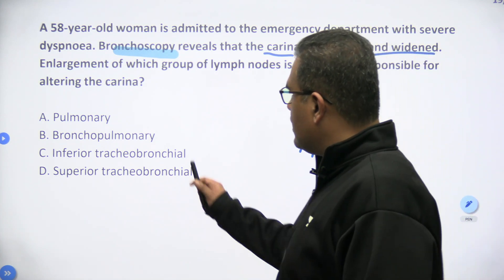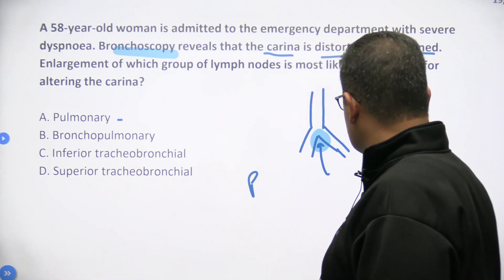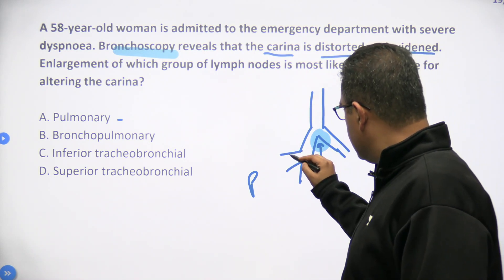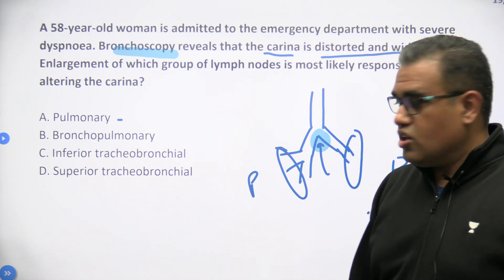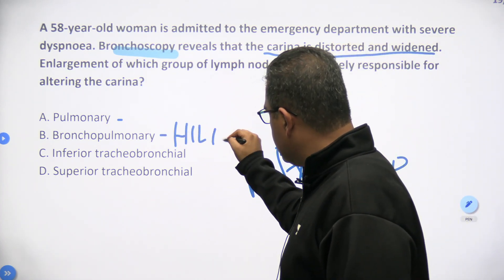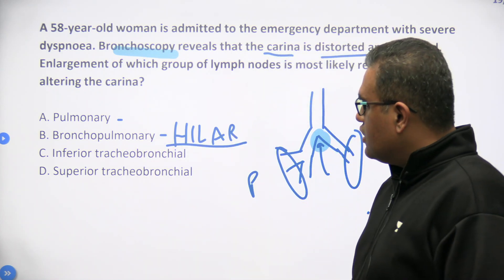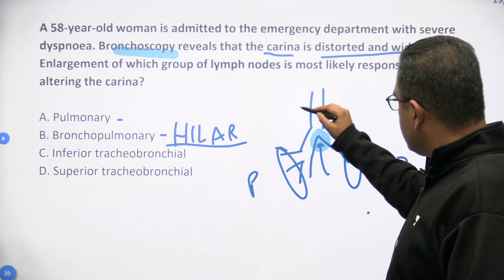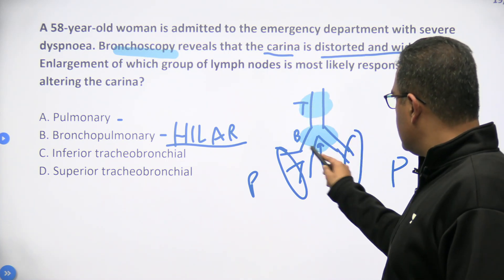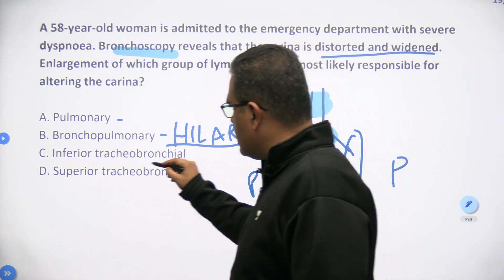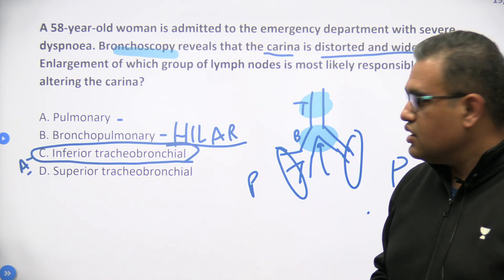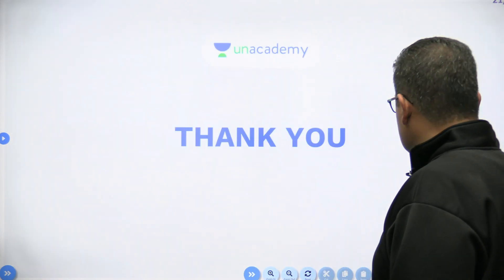Pulmonary lymph nodes are inside the lungs — quite peripheral. Bronchopulmonary nodes are at the hilum — also called hilar lymph nodes — at the junction of the bronchus entering inside the lungs. For inferior and superior tracheobronchial nodes: superior must be higher up near the trachea, and inferior would be closer down toward the carina. Which is more closely located to the carina? Obviously the inferior tracheobronchial group. Therefore, option C — inferior tracheobronchial group of lymph nodes — is the answer. That is all for the day.